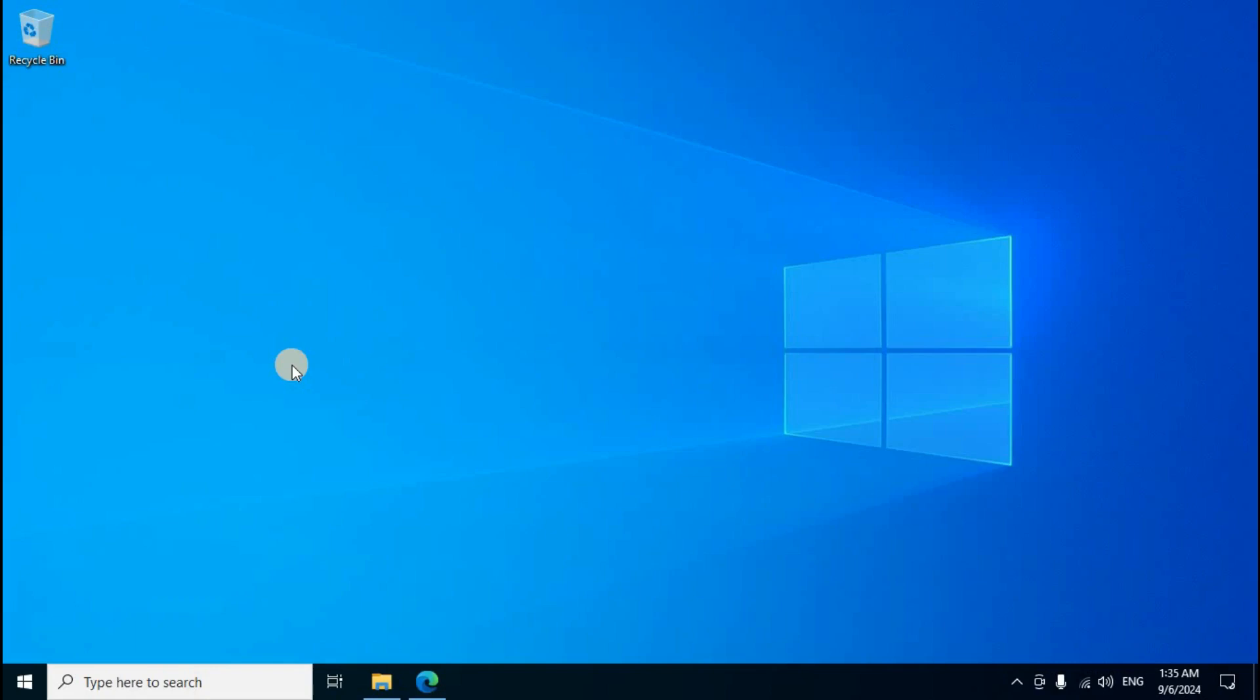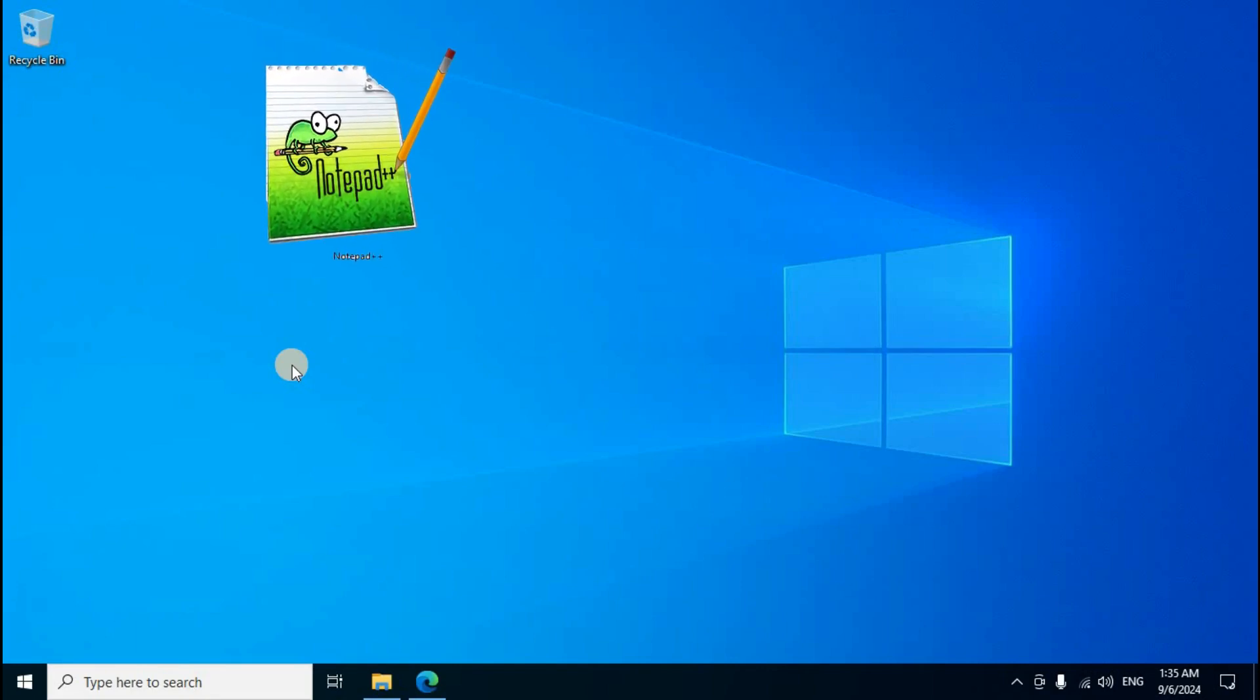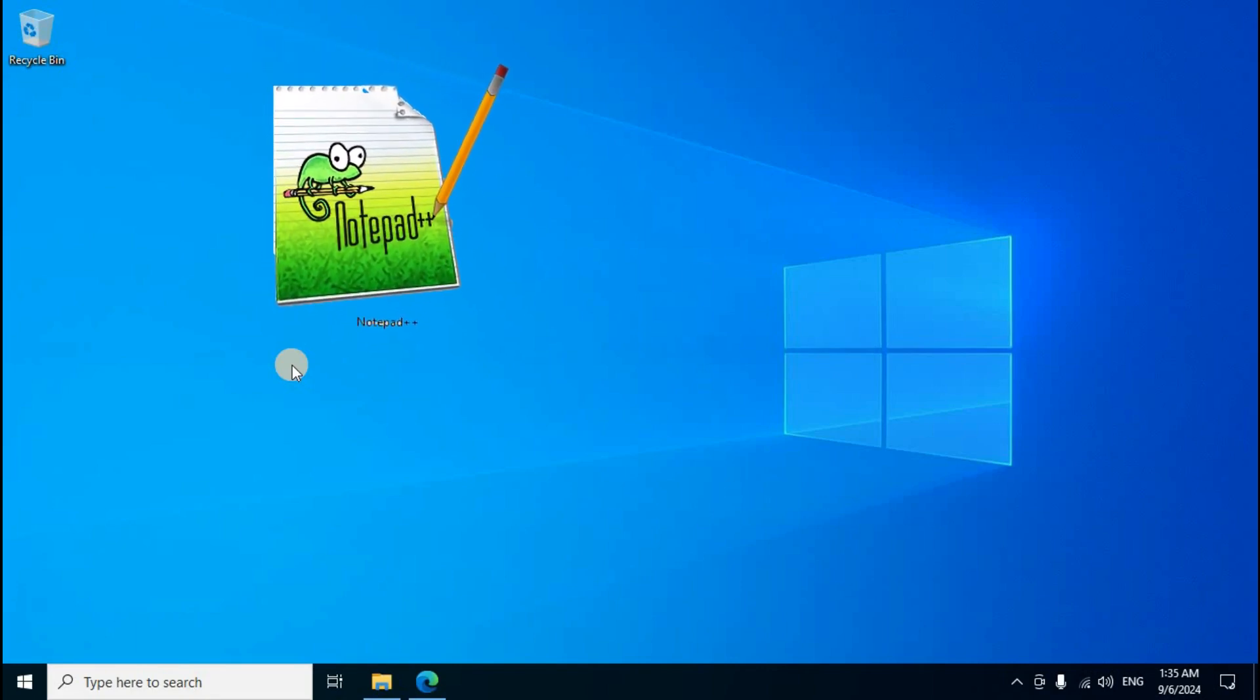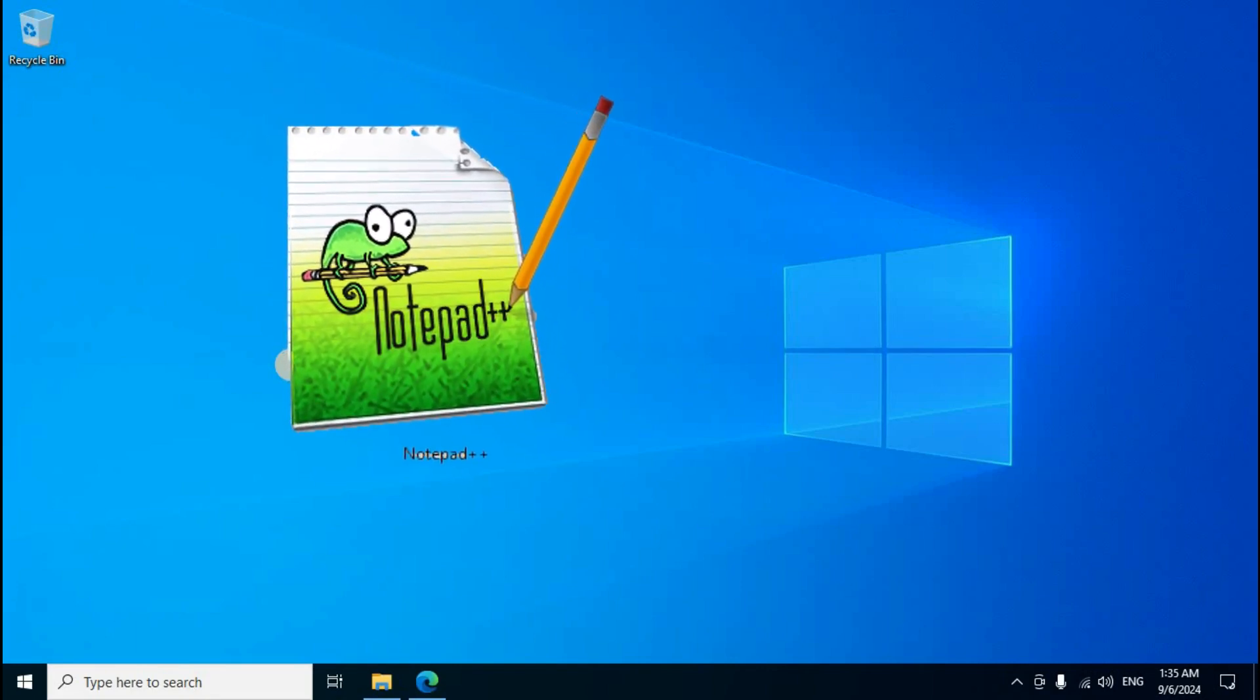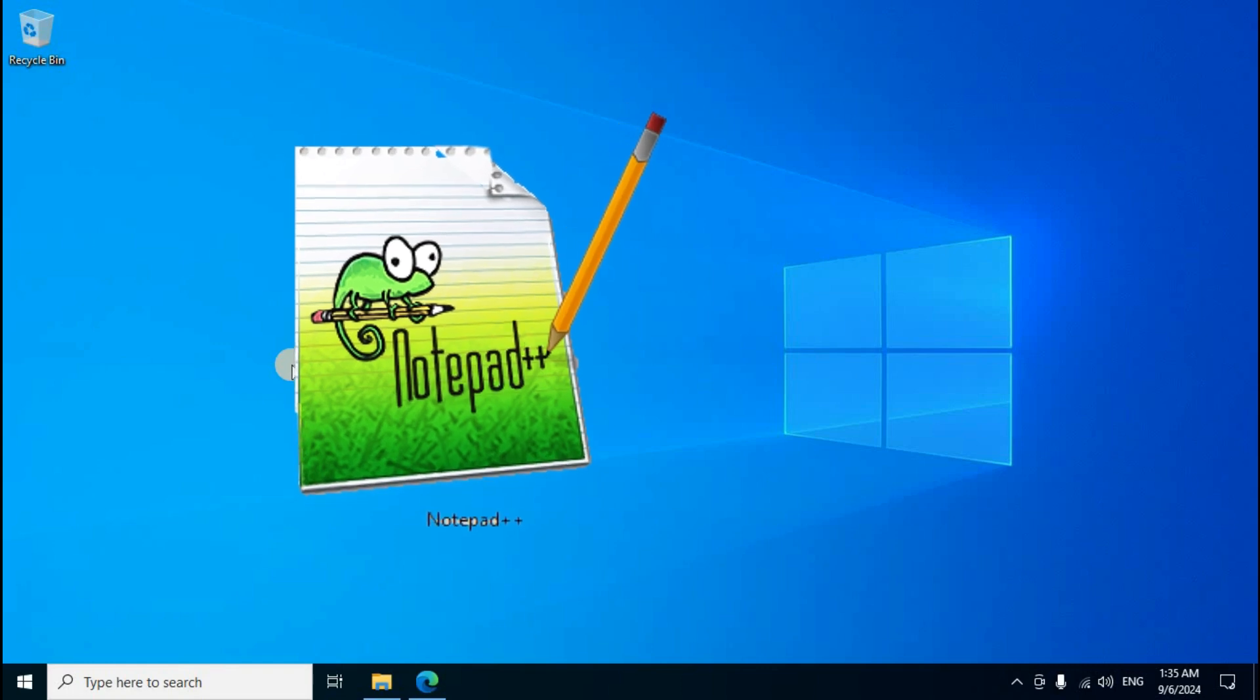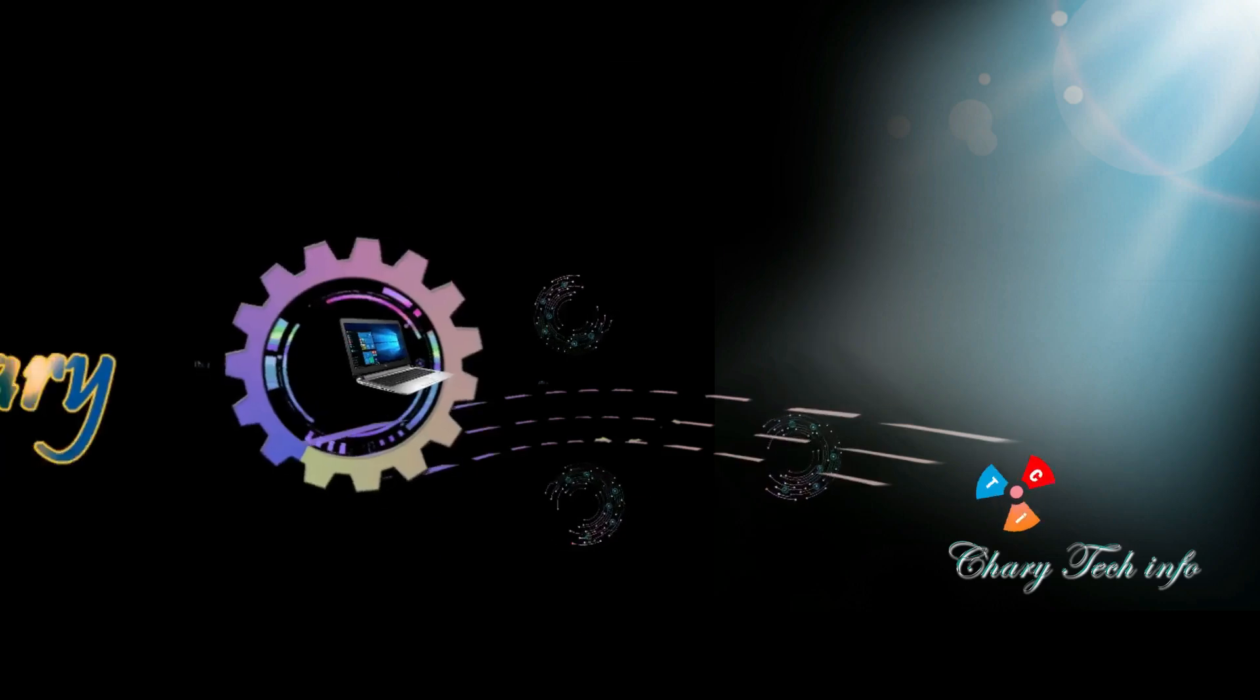Hi viewers, welcome to Charity Tech Info. Today learn about Notepad++, a free and open source text and source code editor. Now you can download and install, and I will explain to you.